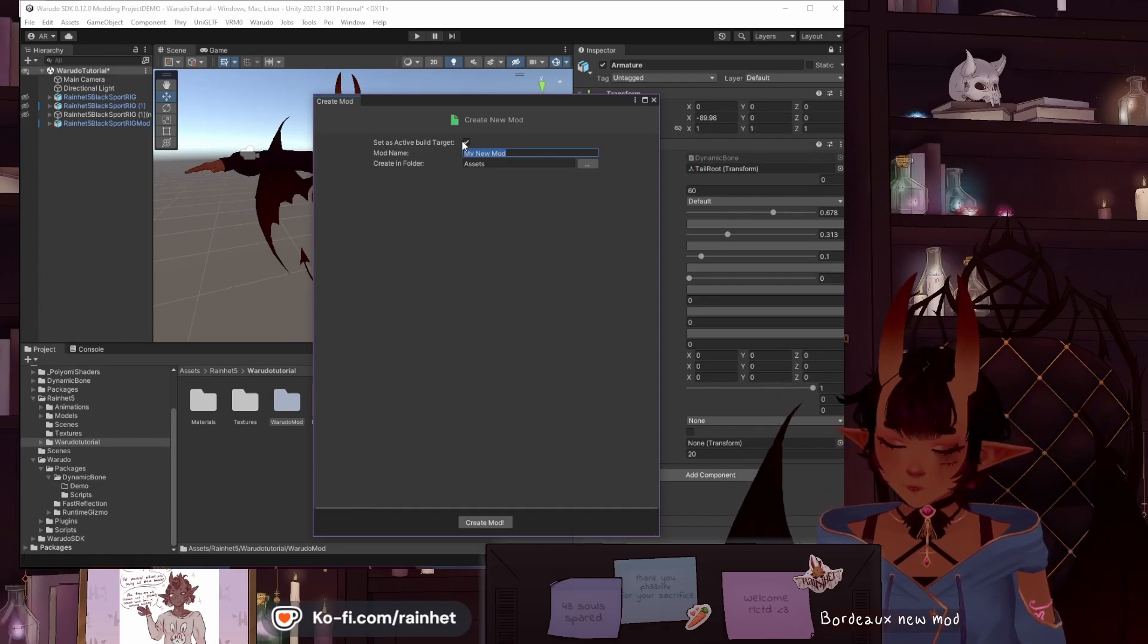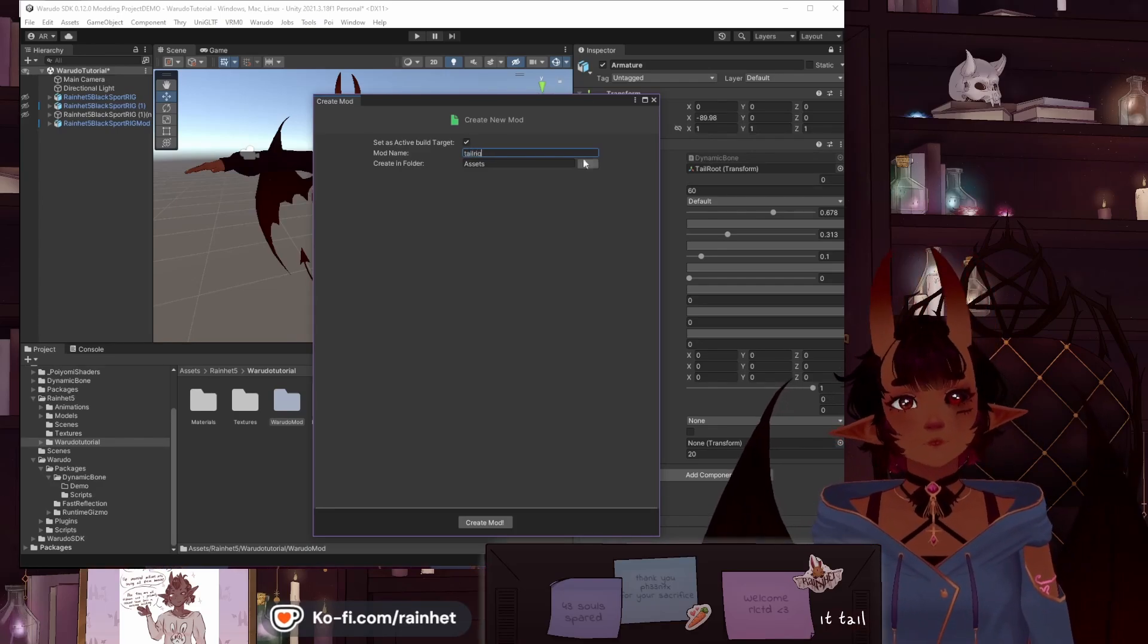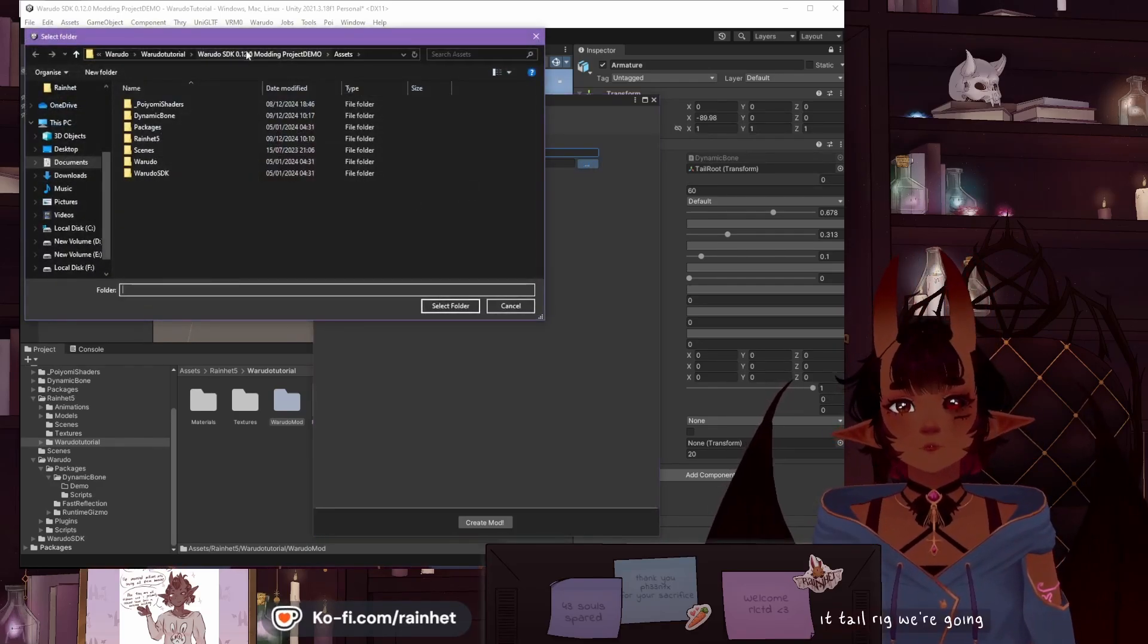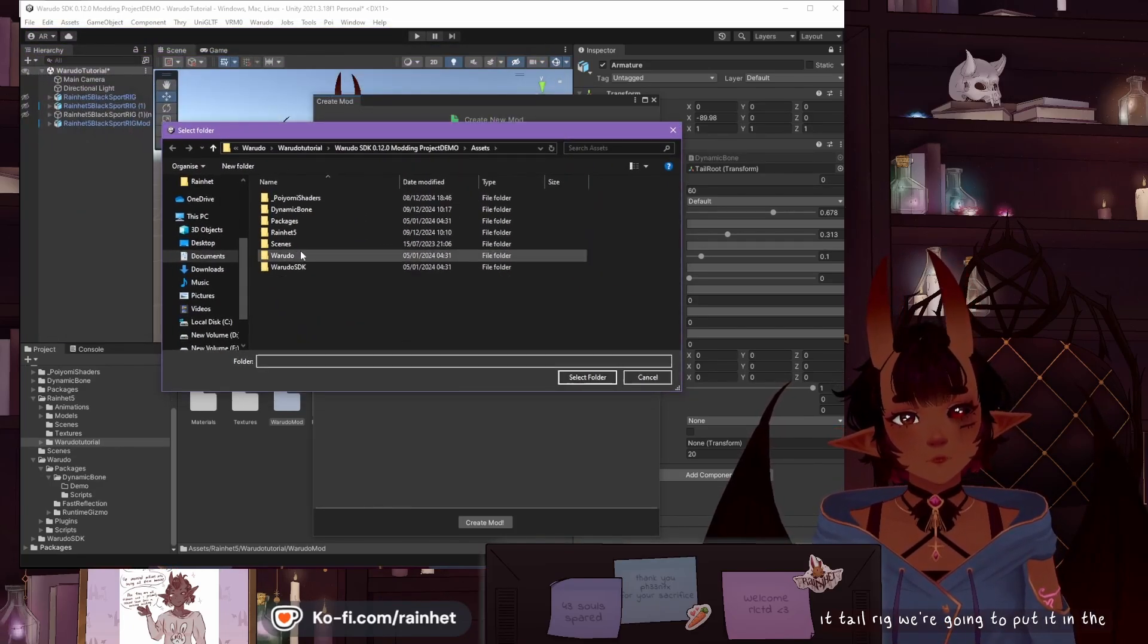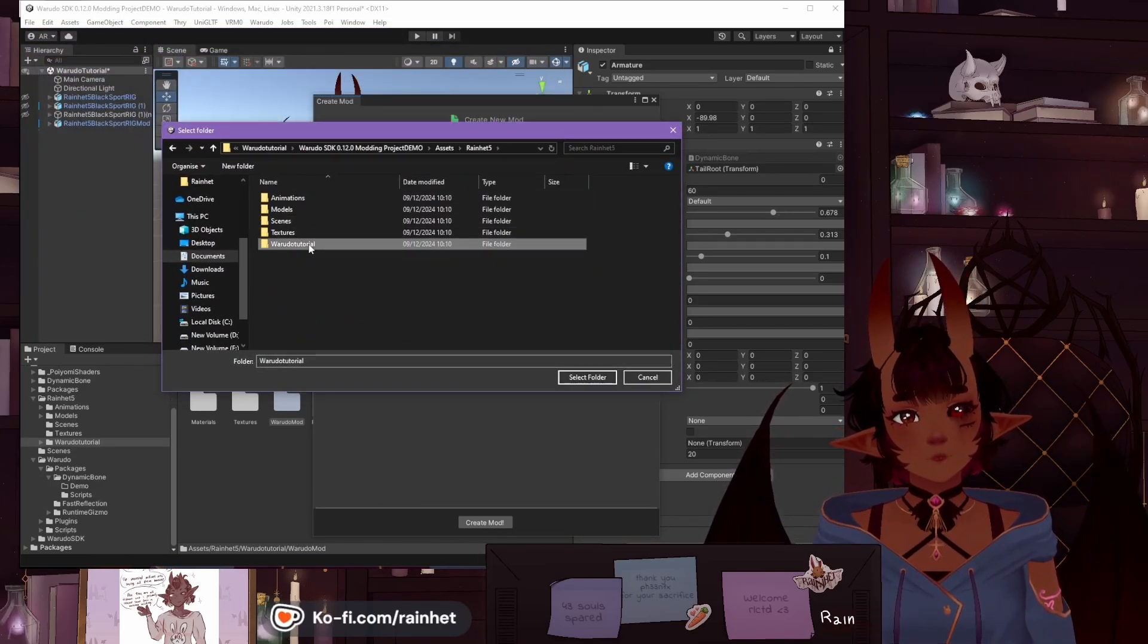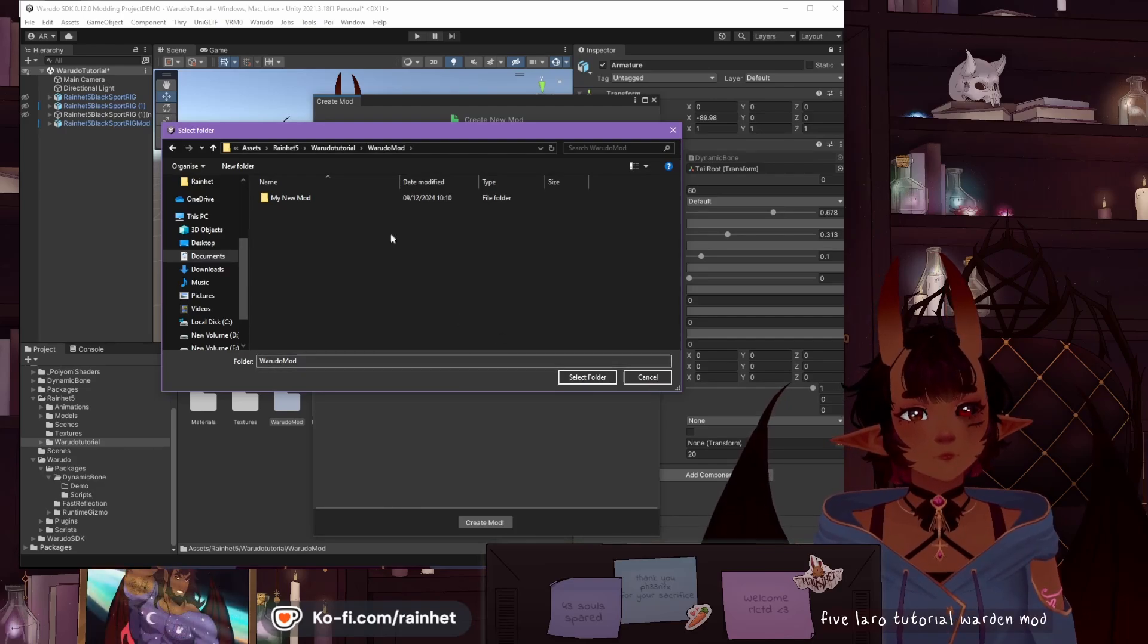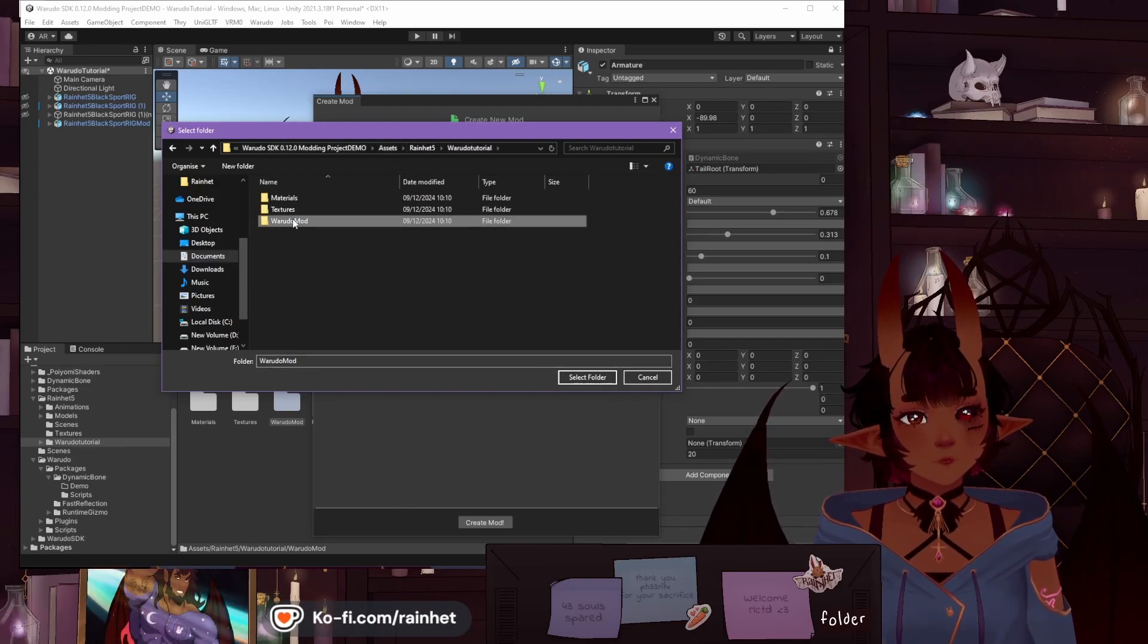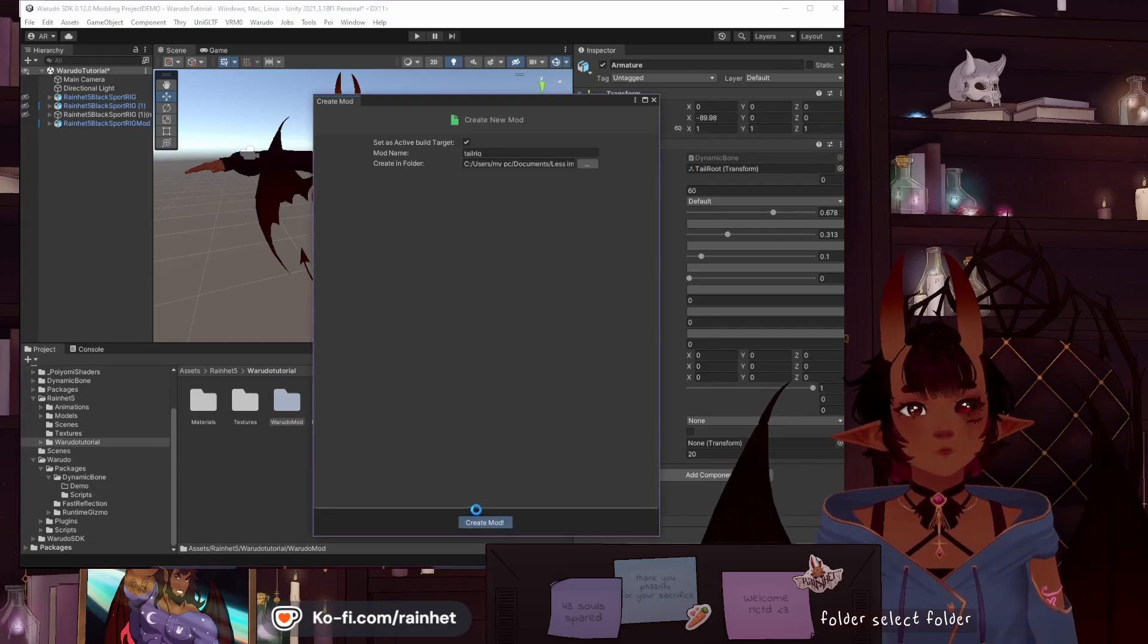We're going to call it Tail Rig. We're going to put it in the Rain Hat 5 Warado Tutorial Warado Mod folder. Select folder, create mod.